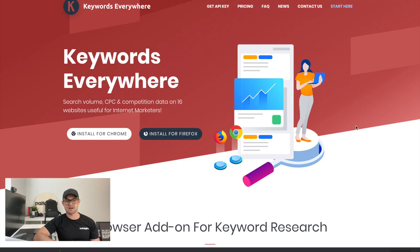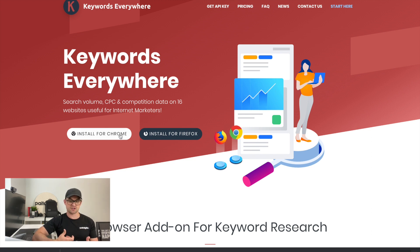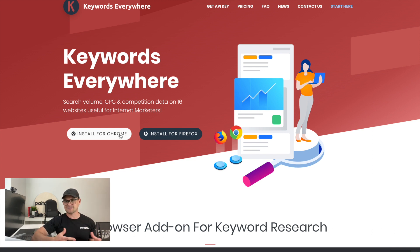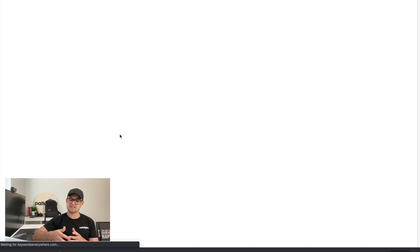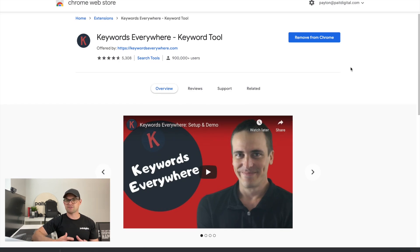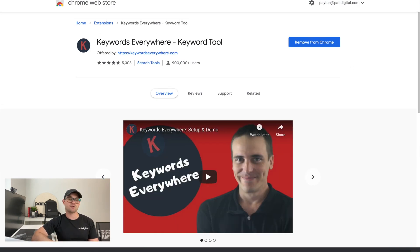If you want to start running scans on Moz Local, click the link down below. Again, it's a free tool and you can start running those scans to see how your business shows up. My next favorite tool is a Chrome extension called Keywords Everywhere. The Keywords Everywhere plugin automatically shows you the keywords that people are searching for, which gives you a huge advantage when determining which keywords you need to implement in your title tags, H1s, and within the content of your website.